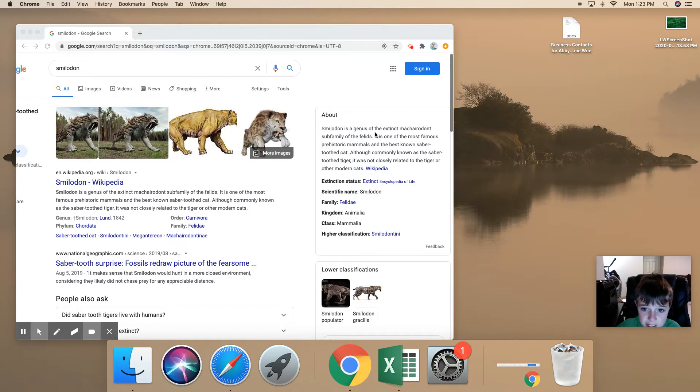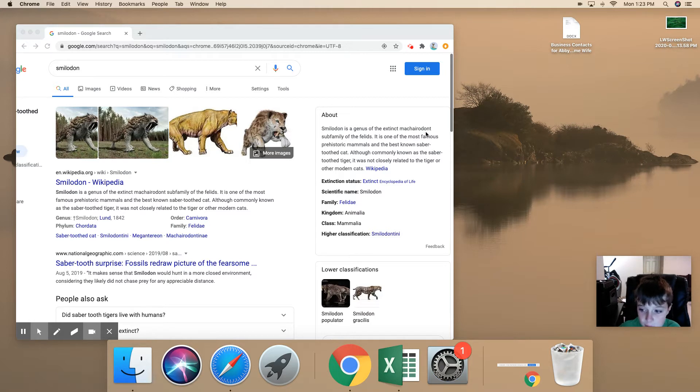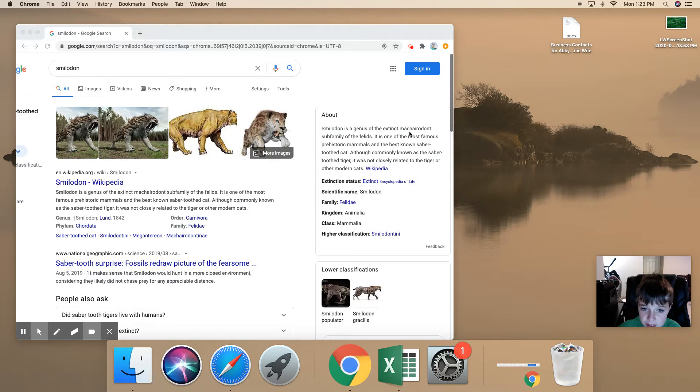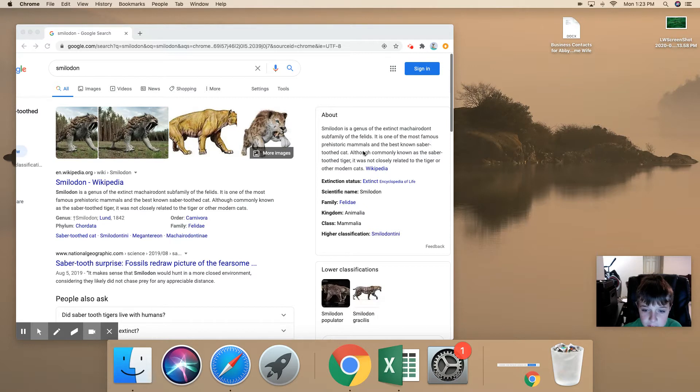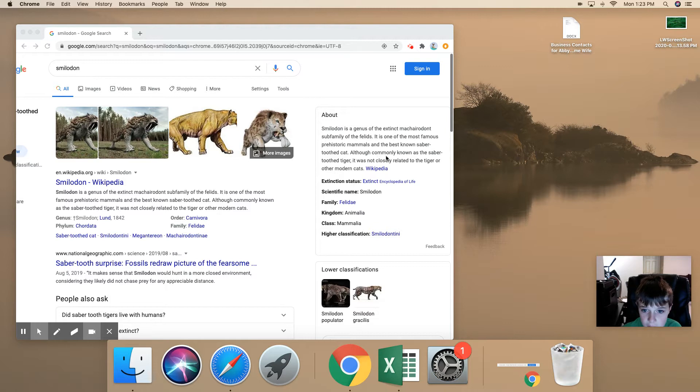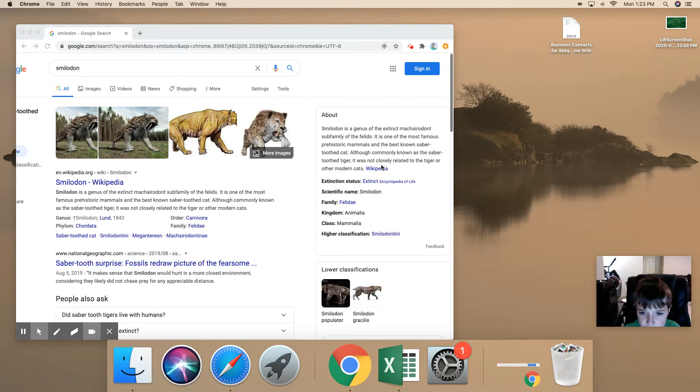Smilodon is the genus of the extinct maracharadont. I really need to spell these words correctly. Subfamily of the fields. It is one of the most famous prehistoric mammals and the best known saber-toothed cat, commonly known as the saber-toothed tiger. It was not closely related to the tiger or other modern cats.